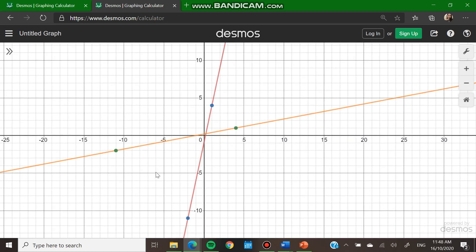That's how you graph the inverse — use a table of values and then plot in the Cartesian plane. That's it for today. I hope you learned something about how to represent inverse functions using table of values and graphs. See you next time.